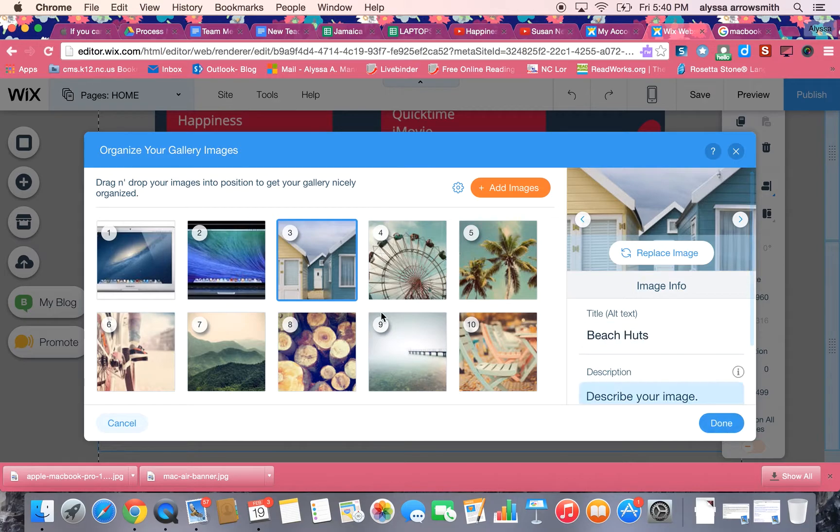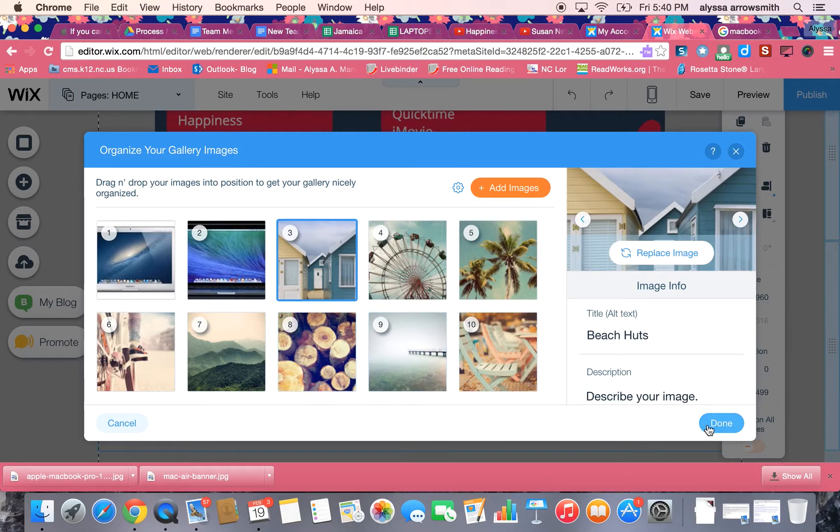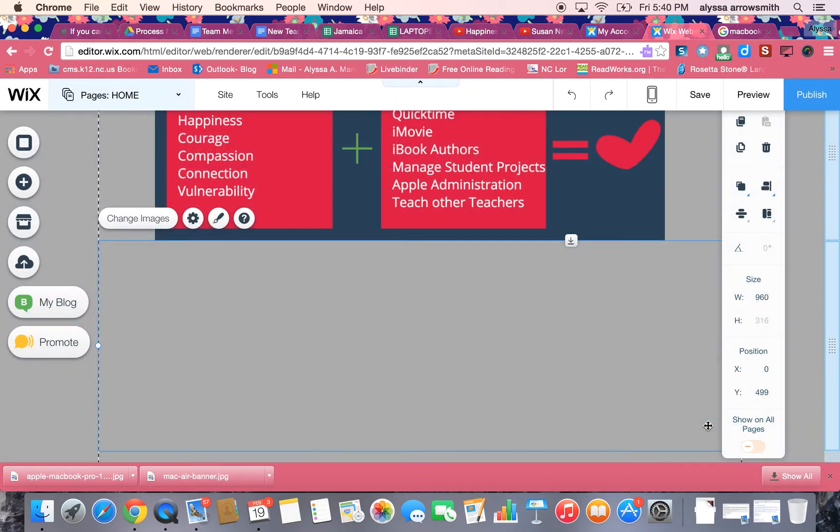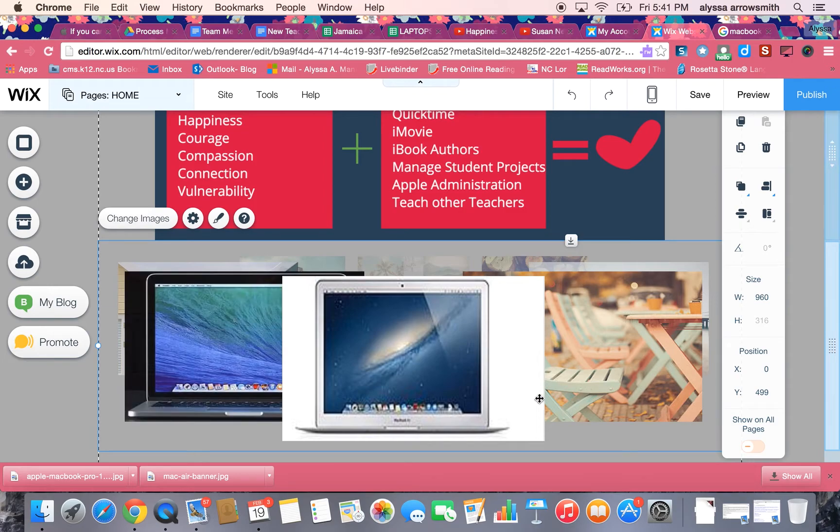Okay so let's say that these are all the images I want to have in my photo gallery. I'll hit done and now you can see them here the way that I've edited them.